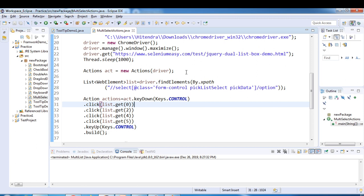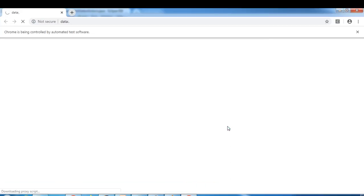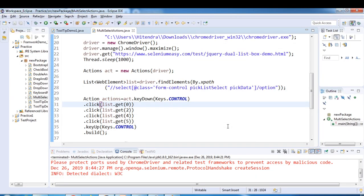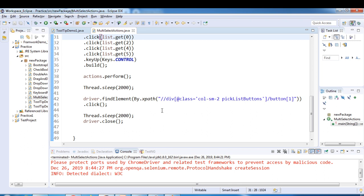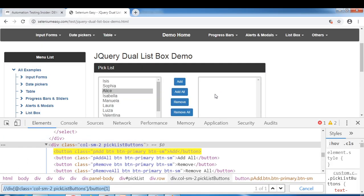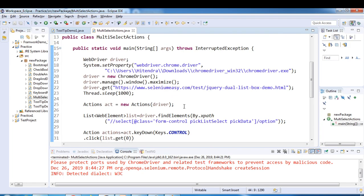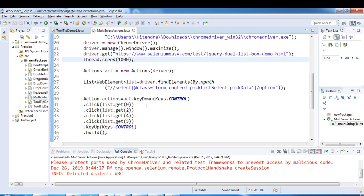Let's run this program. The browser is launched, navigating to Selenium Easy, and now it will select items one by one - first, third, fourth, and fifth - then click Add, and later close the browser. You can validate also - like what are the items selected - using if-else you can capture all the selected items on the right side, capture them in a list, and verify them.